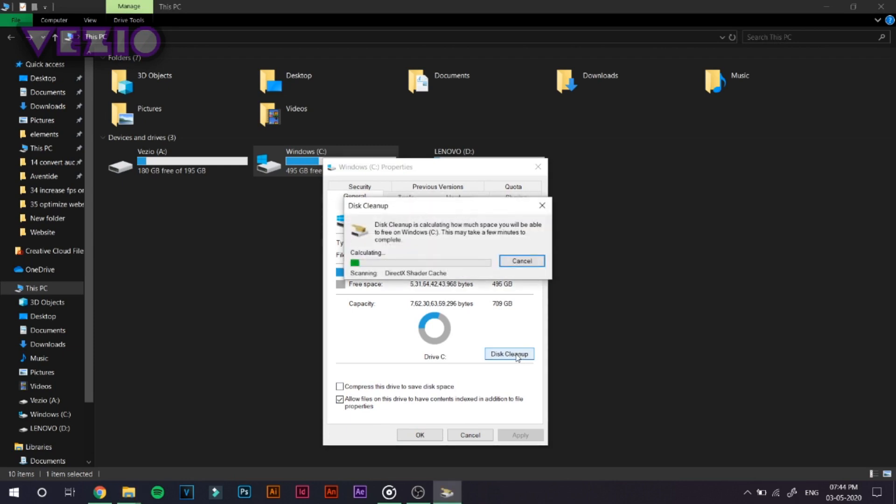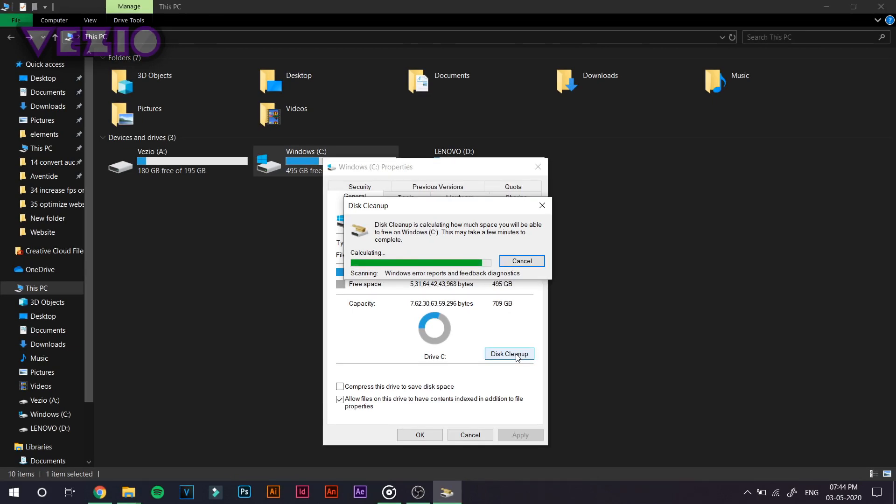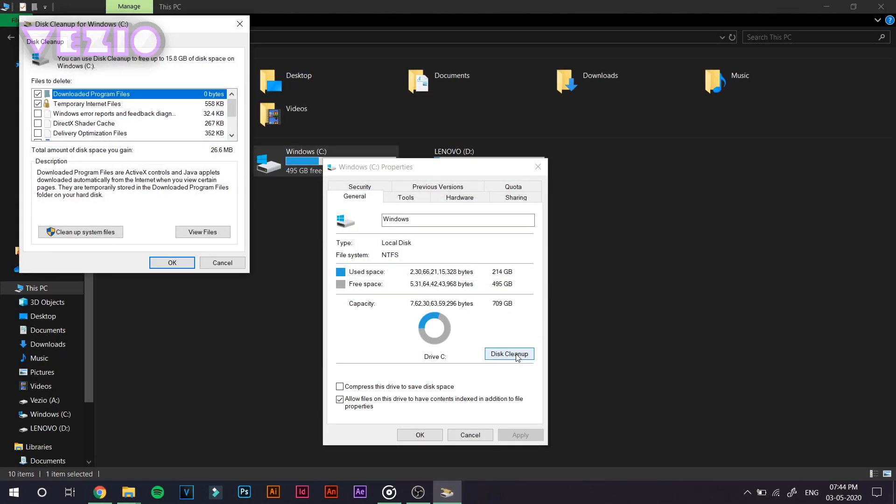And now what you have to do is click on disk cleanup. And it should search up for the files that it can clean up in your disk. So let it sit for a while and let it do its job. And as you can see,